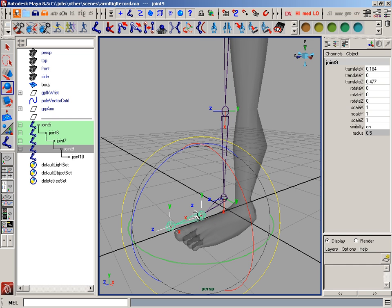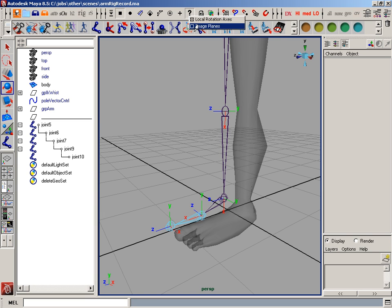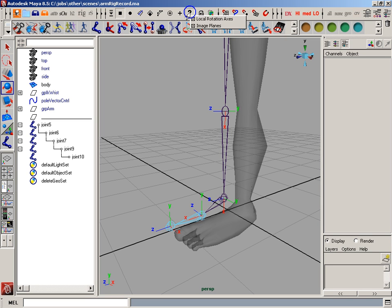So to do that, I'm just going to select the joint and go to component mode, and I'm going to turn on local rotation axes. That's how you do it here. It was already on, but I can just click it on right there.